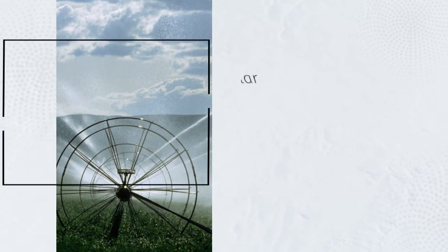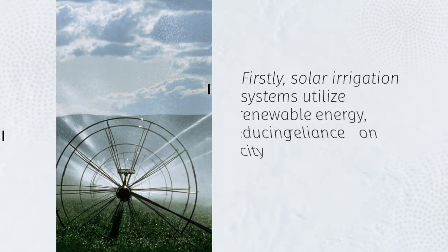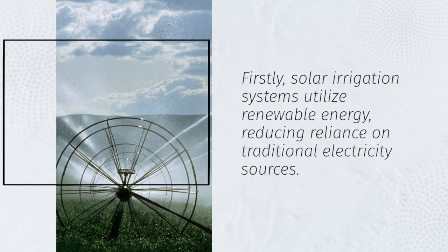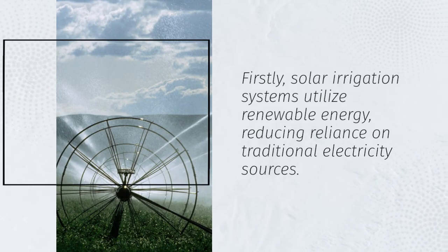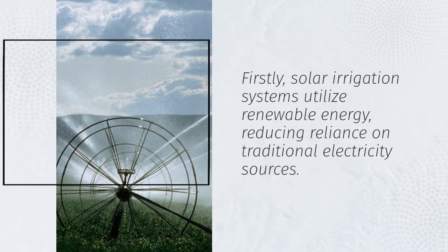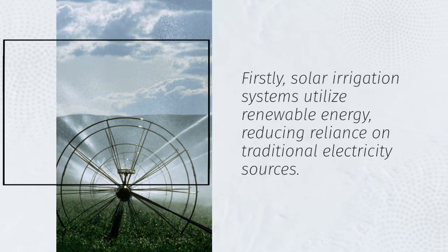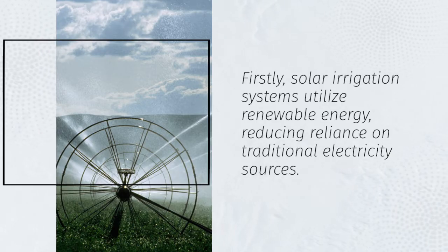Firstly, solar irrigation systems utilize renewable energy, reducing reliance on traditional electricity sources.